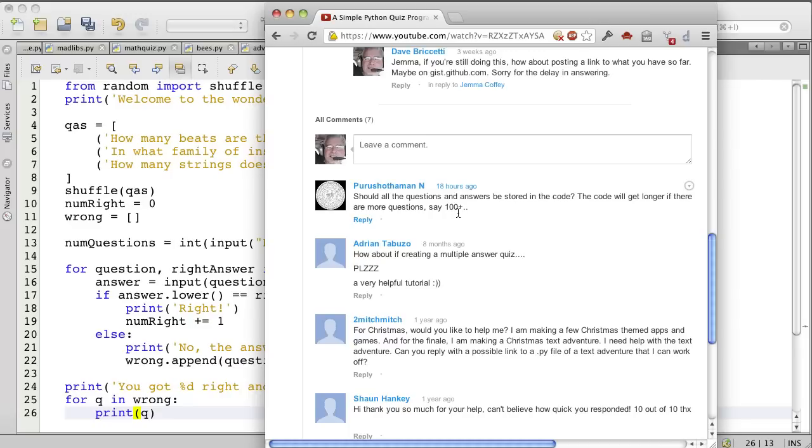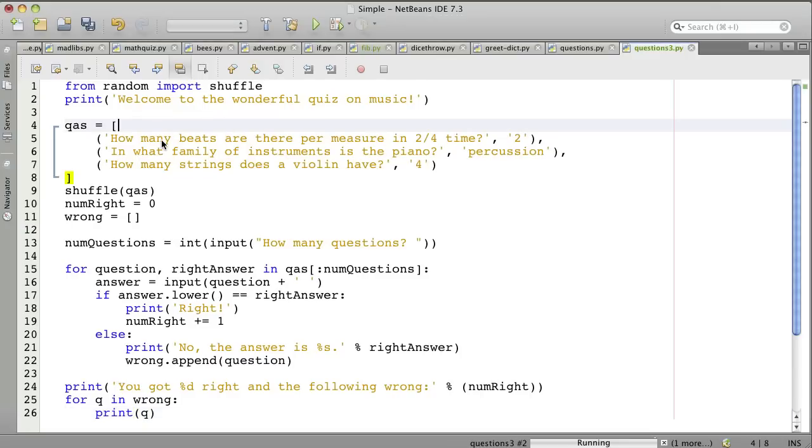And that's a great question because these questions for the quiz should probably be in a file instead of being in the program, or a database. But just to be simpler, we'll make it in a file today.